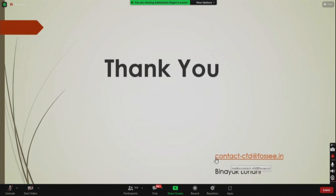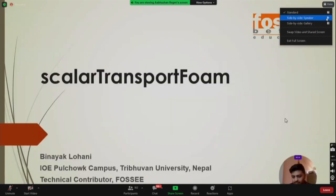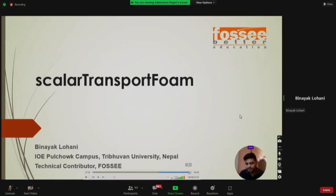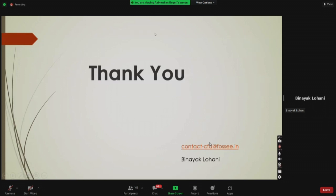That's it for today's session. Thank you for being a wonderful audience. For questions, contact me at contact-cfd@fossee.in. One common question: how do you get the velocity data to run scalarTransportFoam? First, solve using another solver like simpleFoam or potentialFoam without any scalar term. Then extract data from the last time step and put it into the initial conditions for your next simulation.